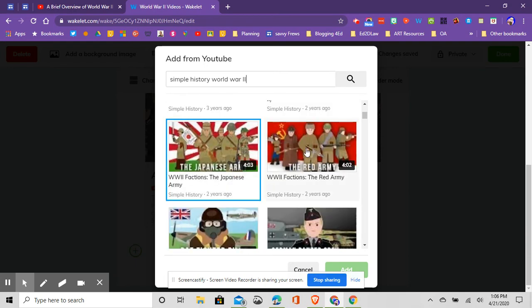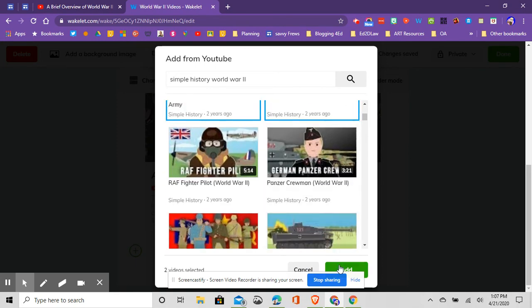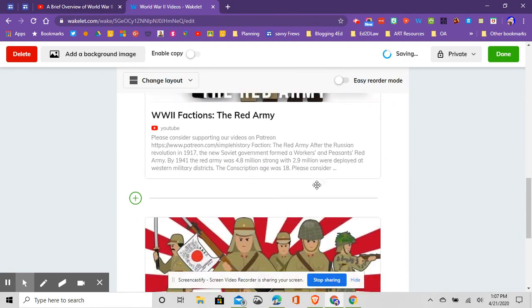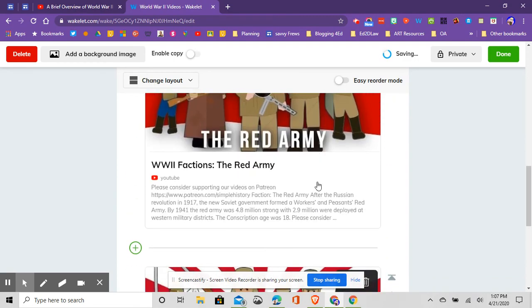We'll just do World War 2 factions. We'll choose this one, and we can even choose, looks like I can choose multiple ones. So I'm going to click both of those videos, so I can add more than one at a time. So now I've got three videos, and it's now time to share them with others.